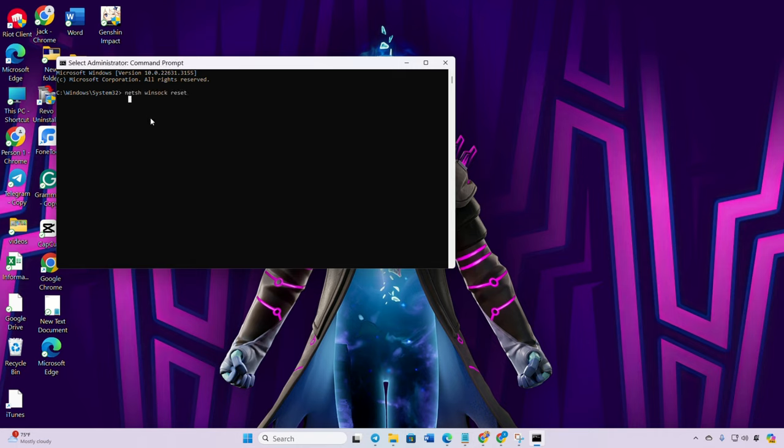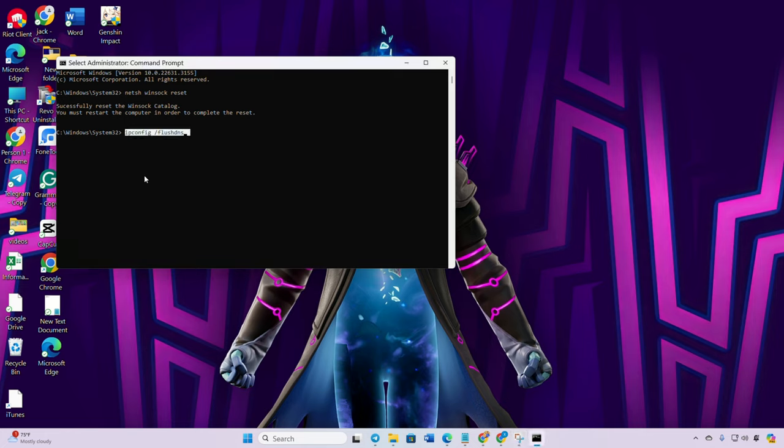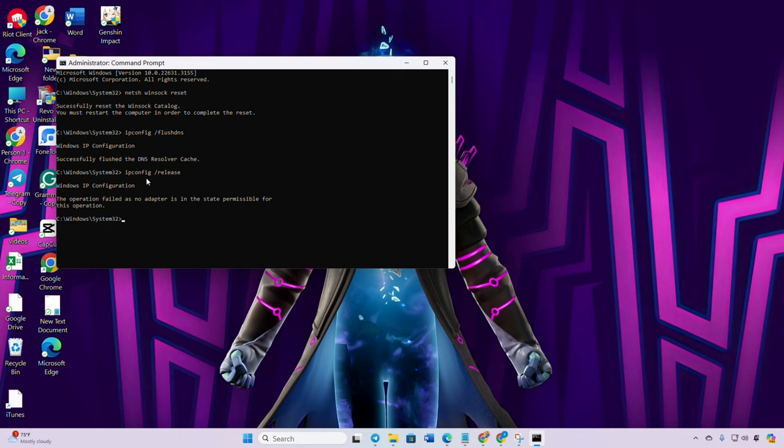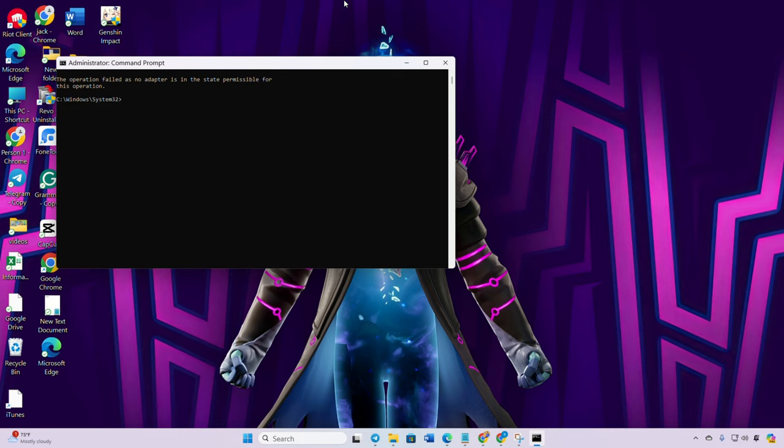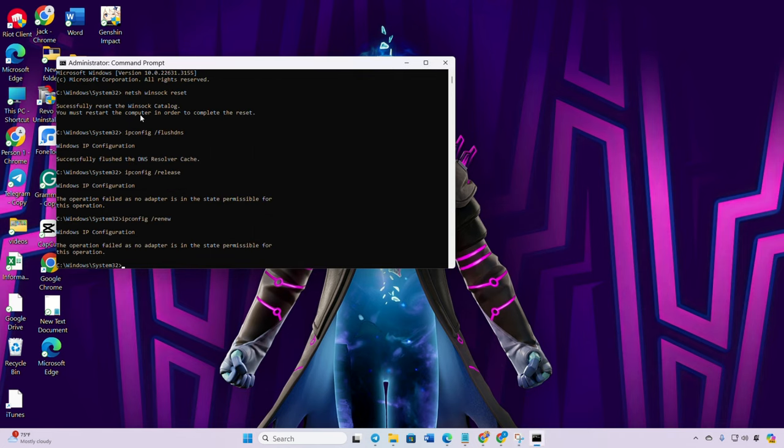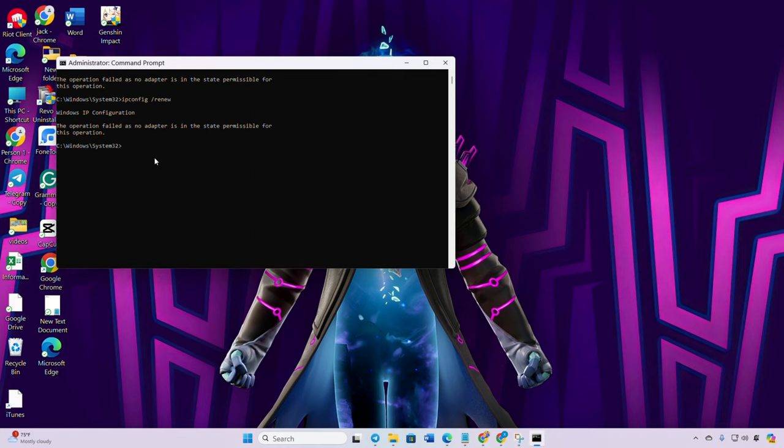Then type ipconfig /flushdns and hit enter. After that, type ipconfig /release and hit enter. Now type ipconfig /renew and press enter. Following that, type in netsh int ip reset and hit enter.